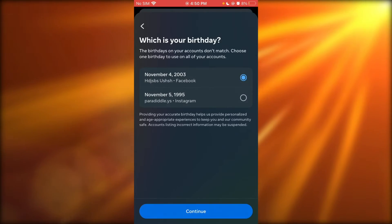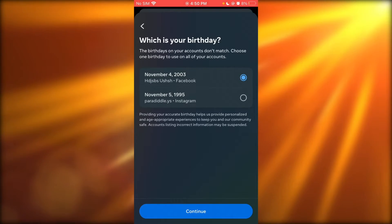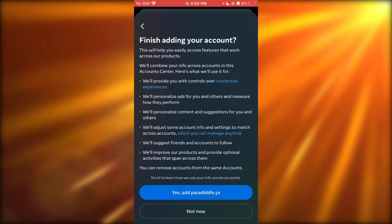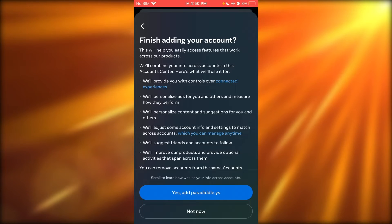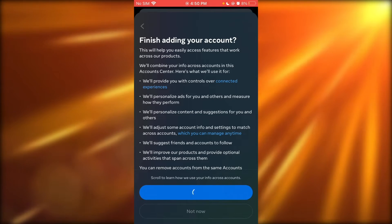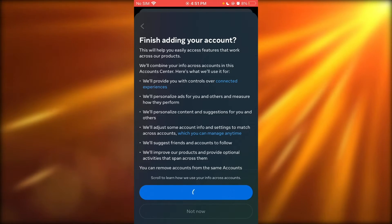As you can see, I have this Instagram account. I'm going to add that. Once we add that, I'm going to click on 'Finish adding my account.'